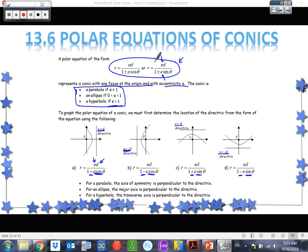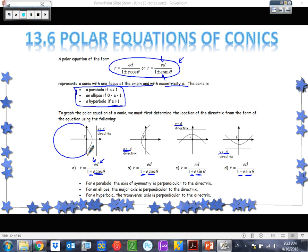Notice that every single one of these equations has a focus at the origin. These curves all look like parabolas in the pictures, but ellipses and hyperbolas have directrices too — we just don't always draw them. If it's an ellipse, the rest of the ellipse curves around on the other side. If it's a hyperbola, the other branch is on the opposite side with another directrix.